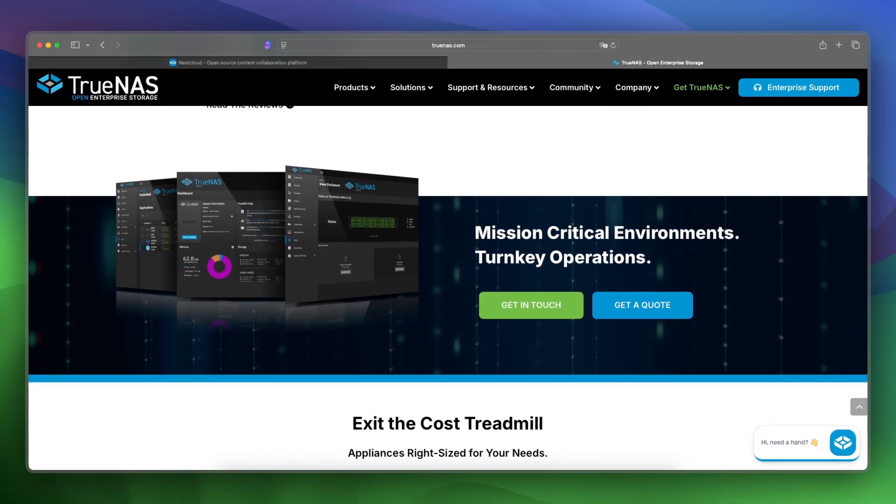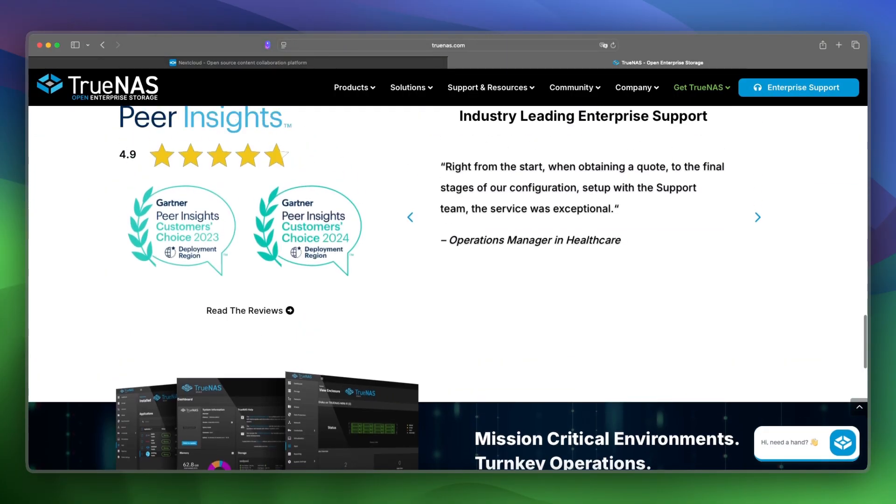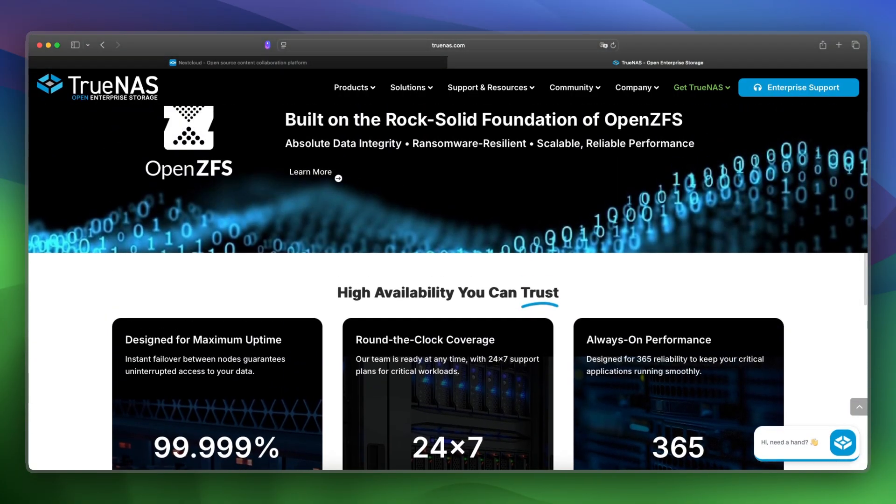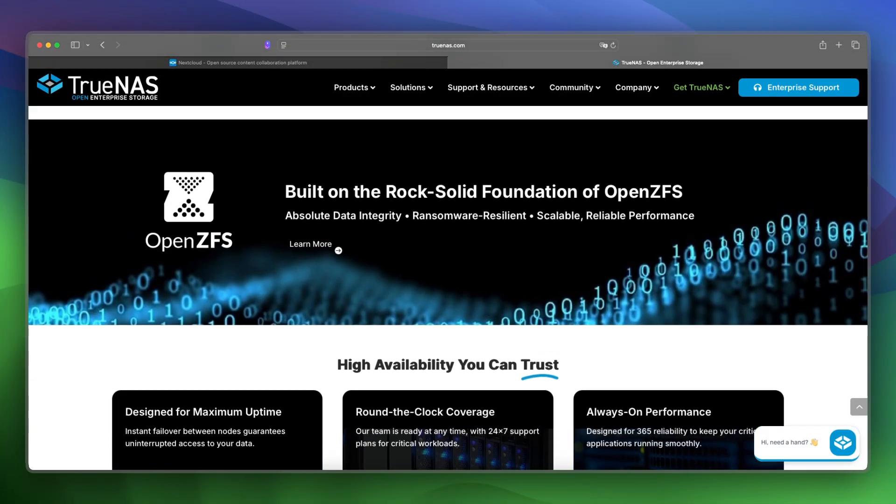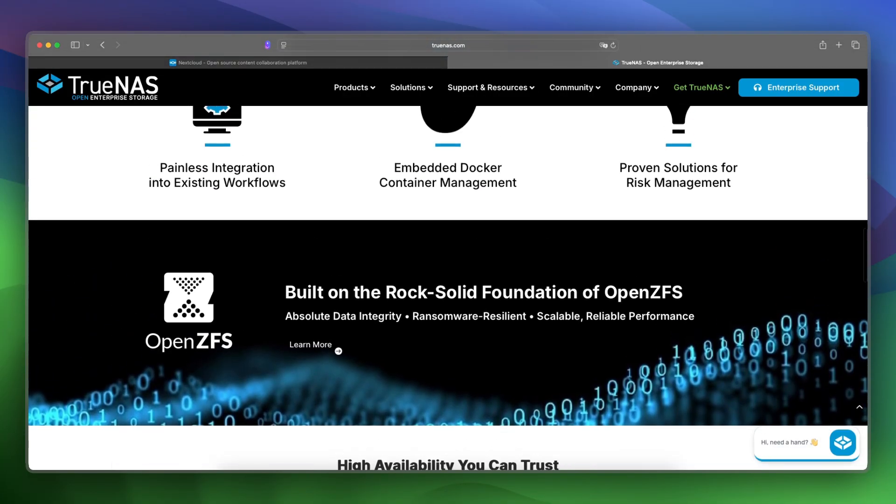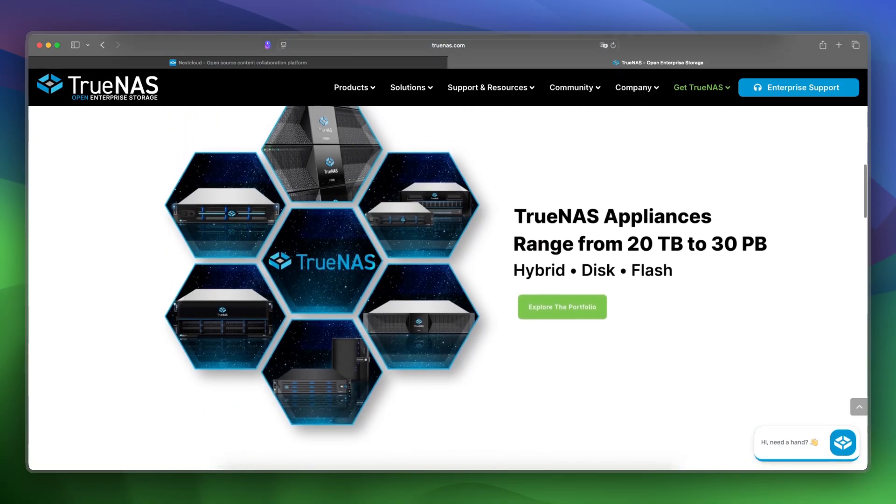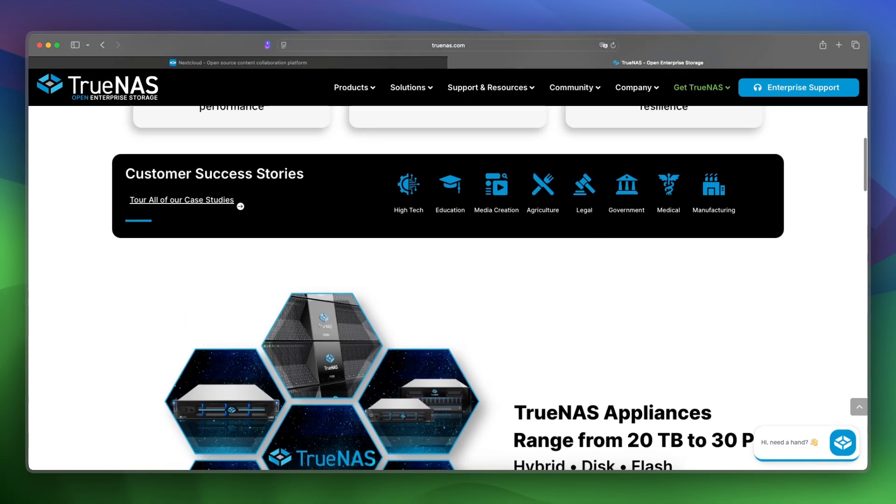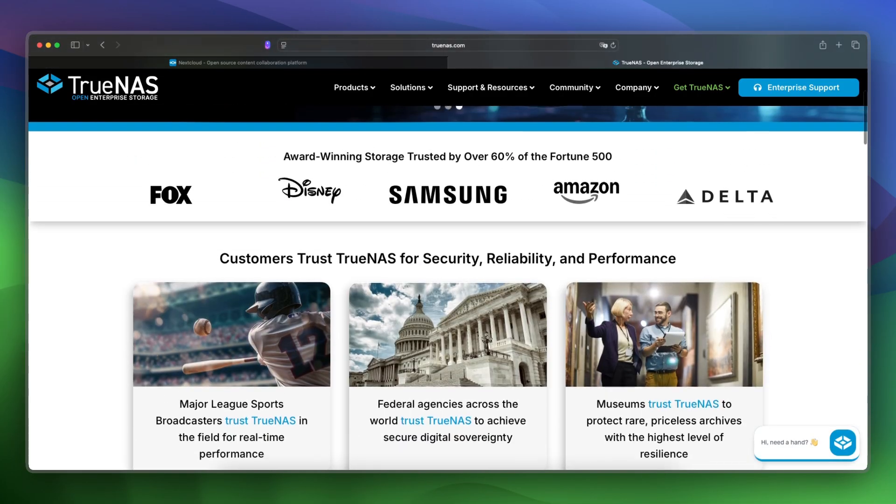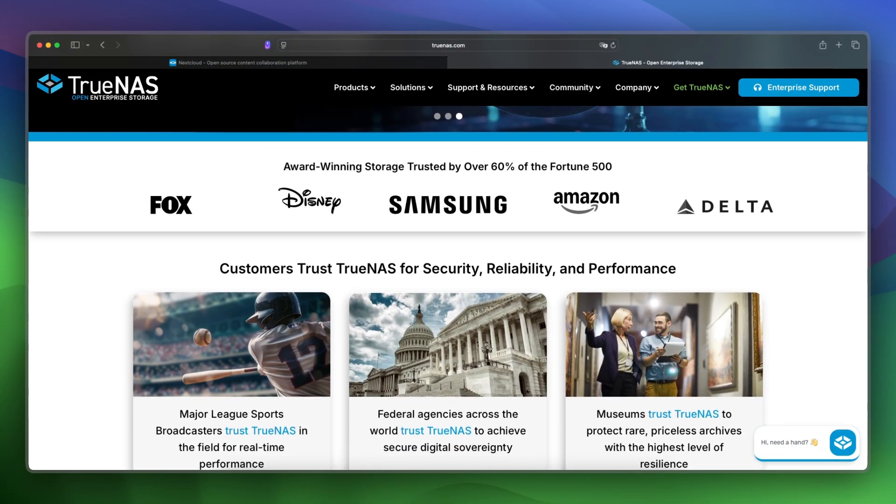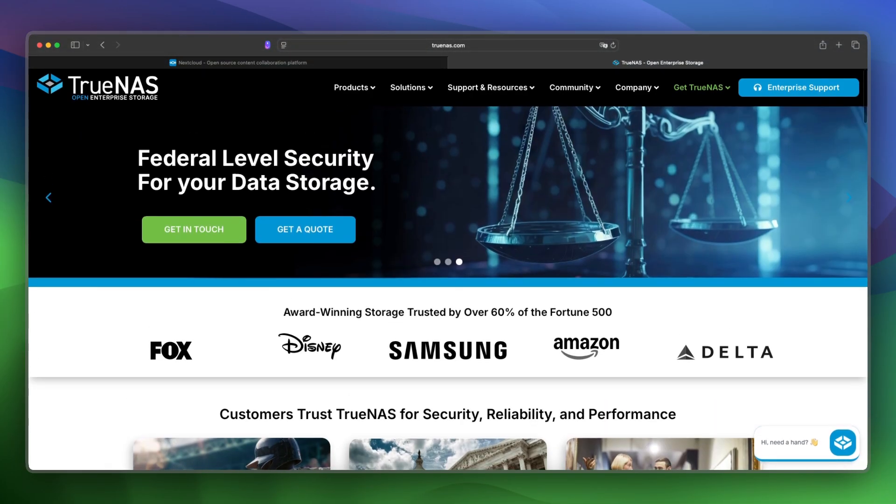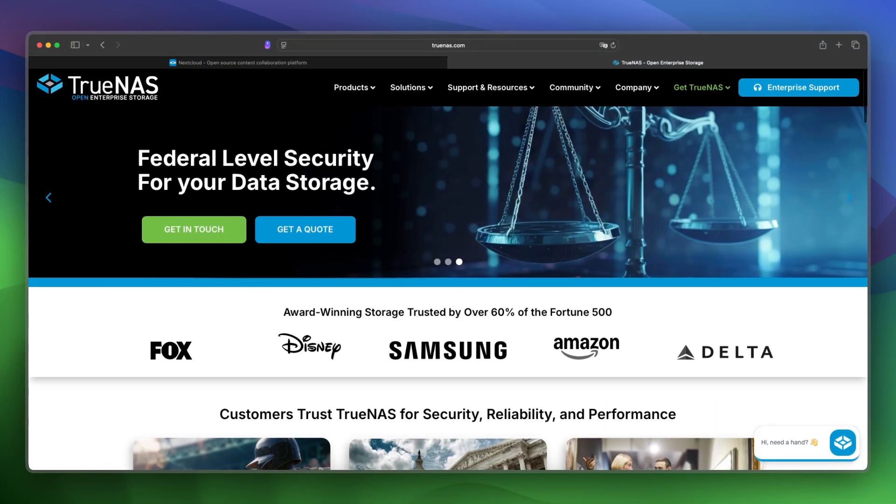Pricing is simple: it is free for the core edition, which is self-hosted, and enterprise options are available with hardware and support. The main strength is that TrueNAS is better for managing raw storage, backup infrastructure, and complex storage environments.